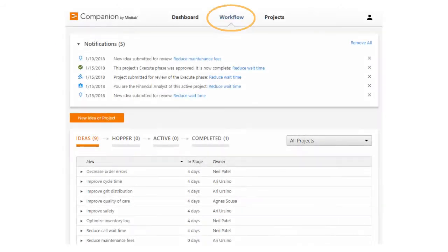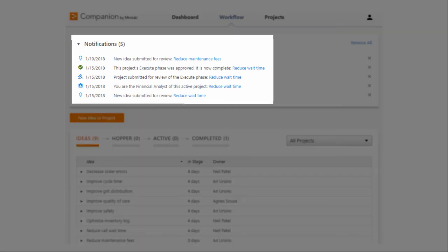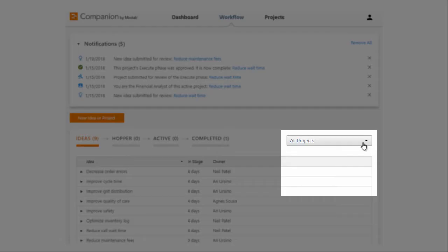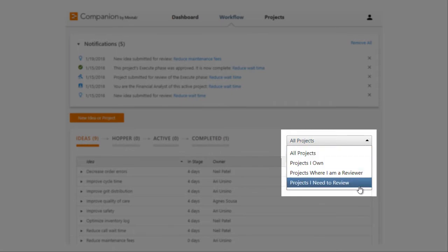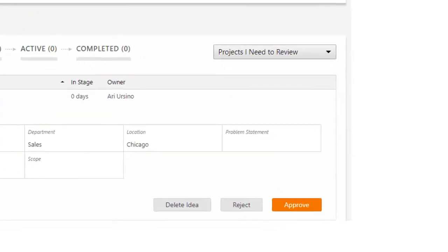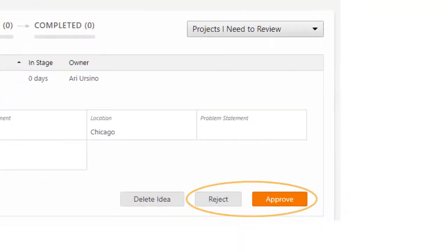From the Workflow tab, anyone can review the notifications list to see all the workflow activity that pertains to them. Steering committee members can use the filters to focus only on the ideas they need to review, so they can approve or reject them.